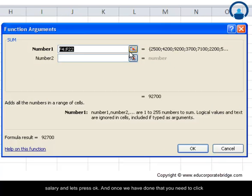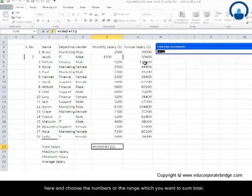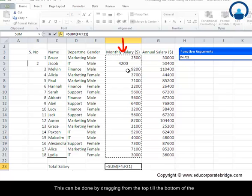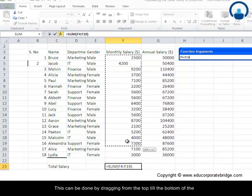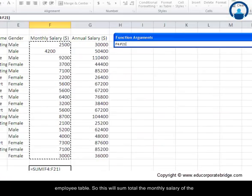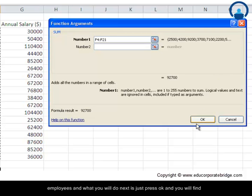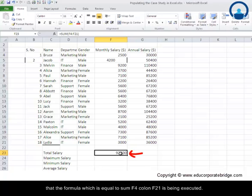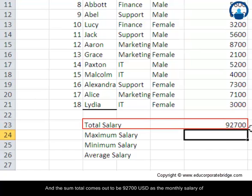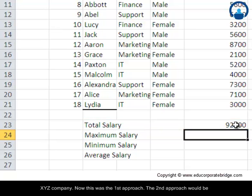Once we have done that, you need to click here and choose the numbers or the range which you want to sum total. This can be done by dragging from the top till the bottom of the employee table. This will sum total the monthly salary of the employees. Just press OK and you will find that the formula — equal to SUM F4 colon F21 — is being executed. The sum total comes out to be $92,700 US dollars as monthly salary of XYZ company.